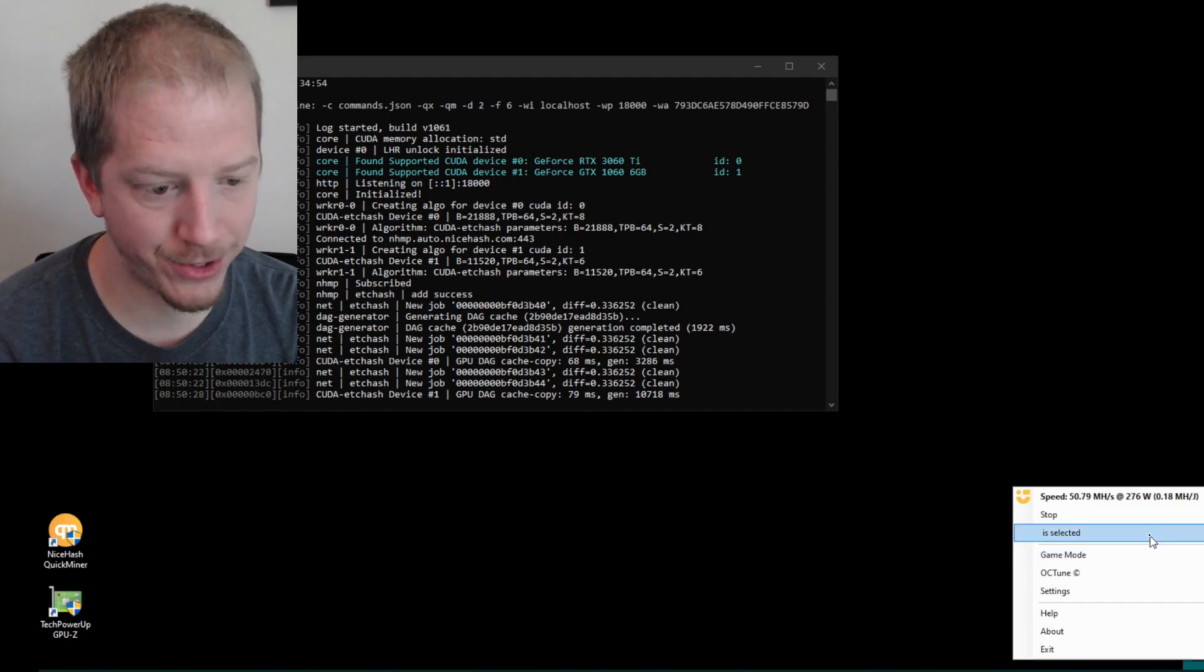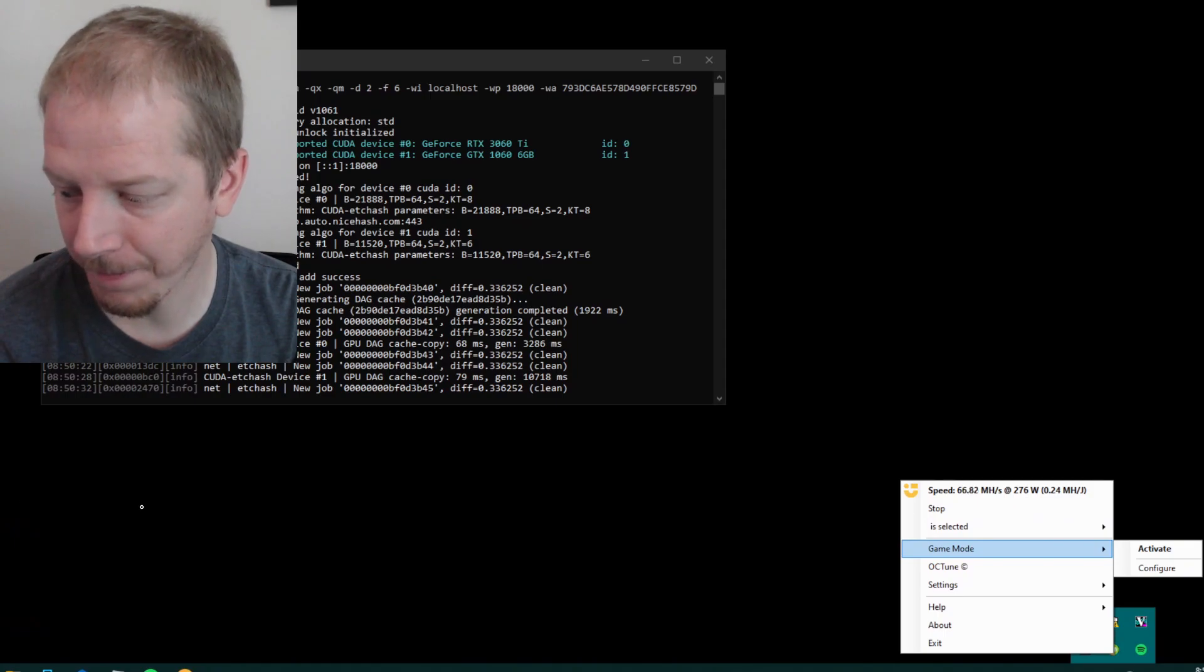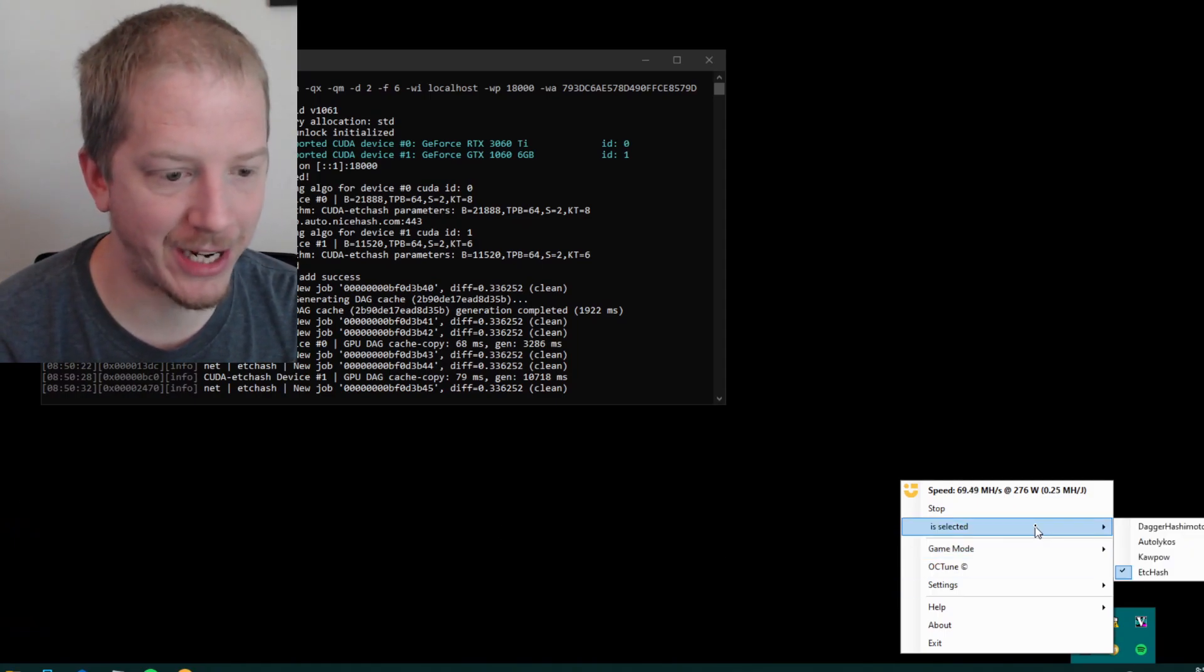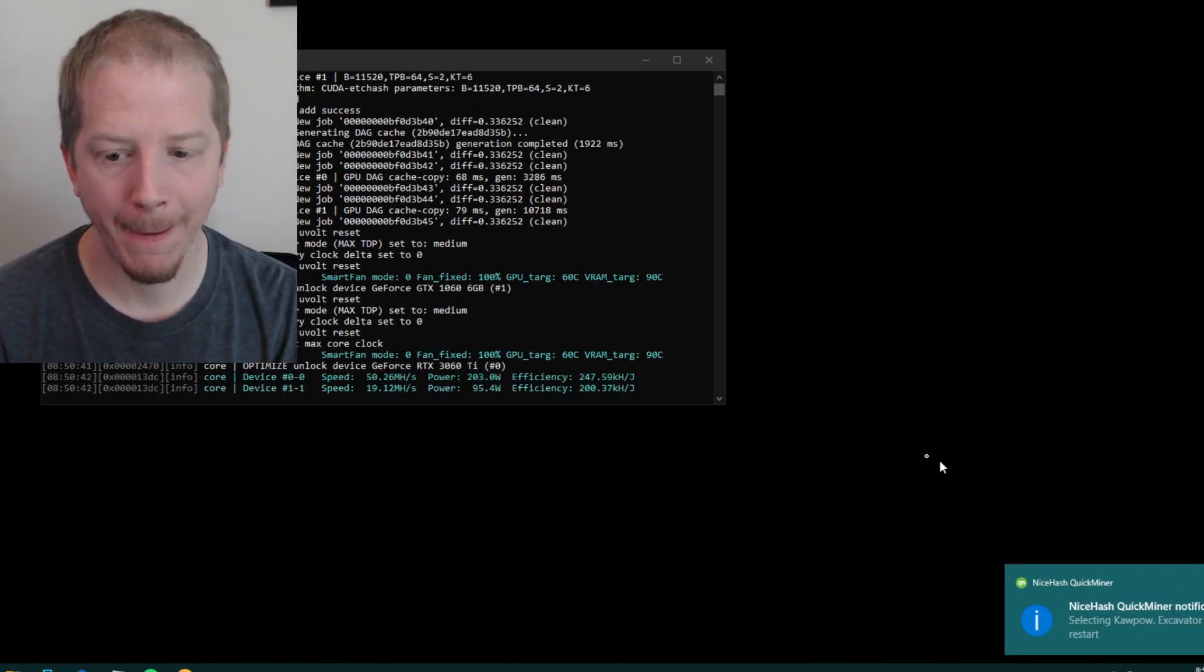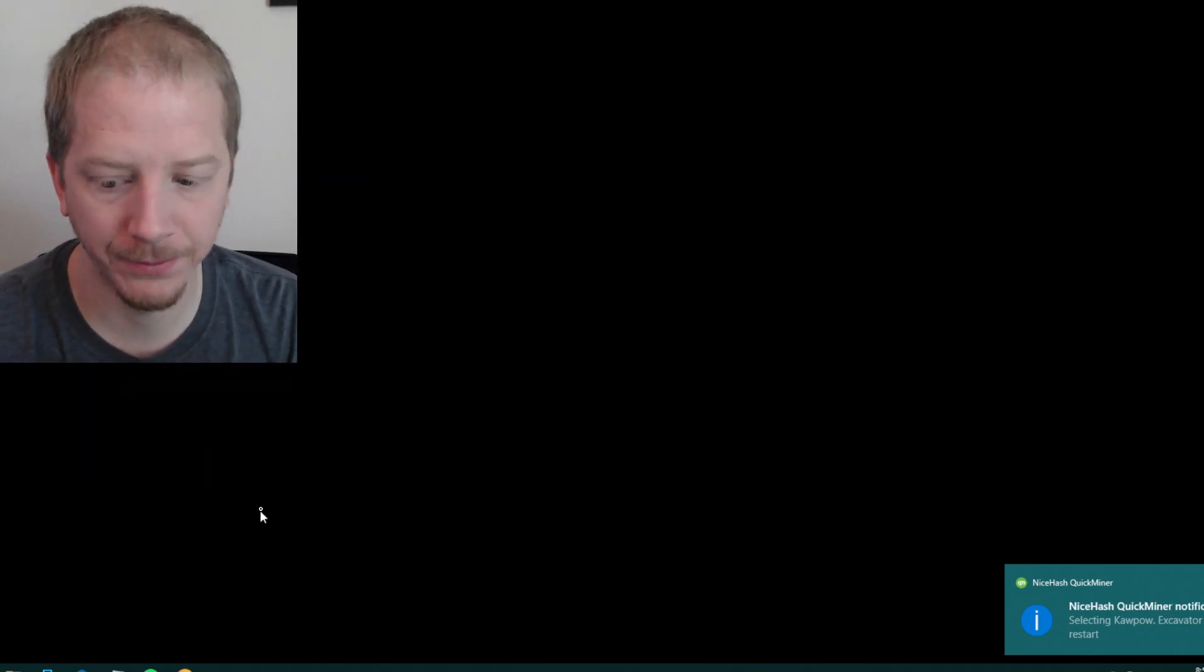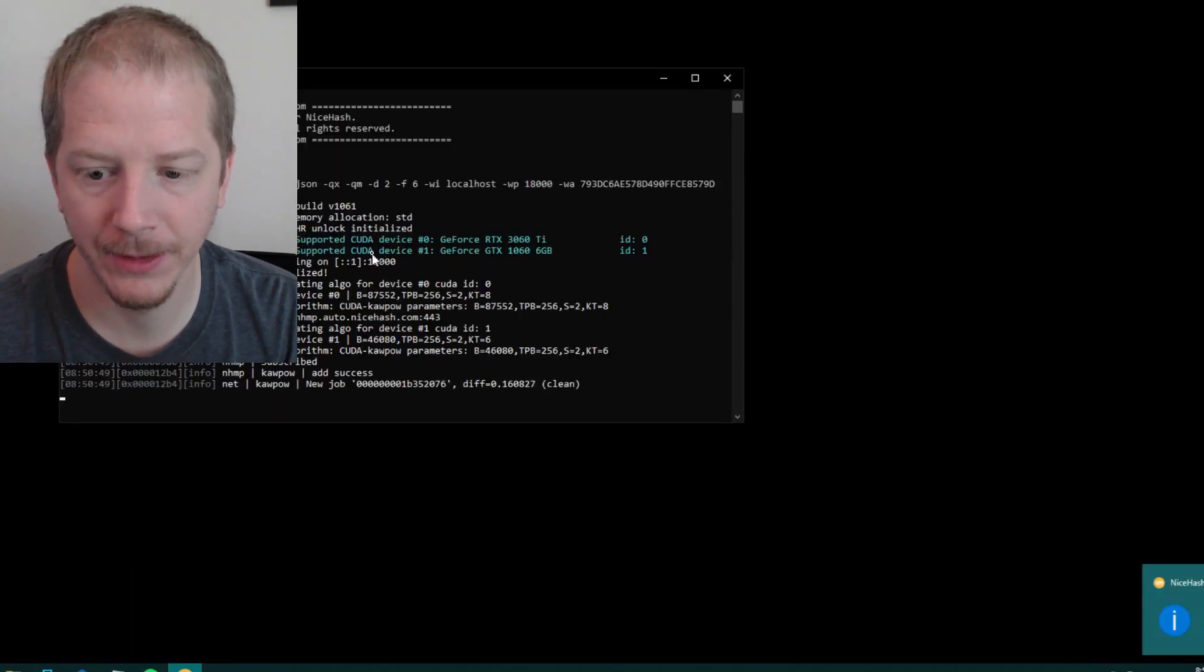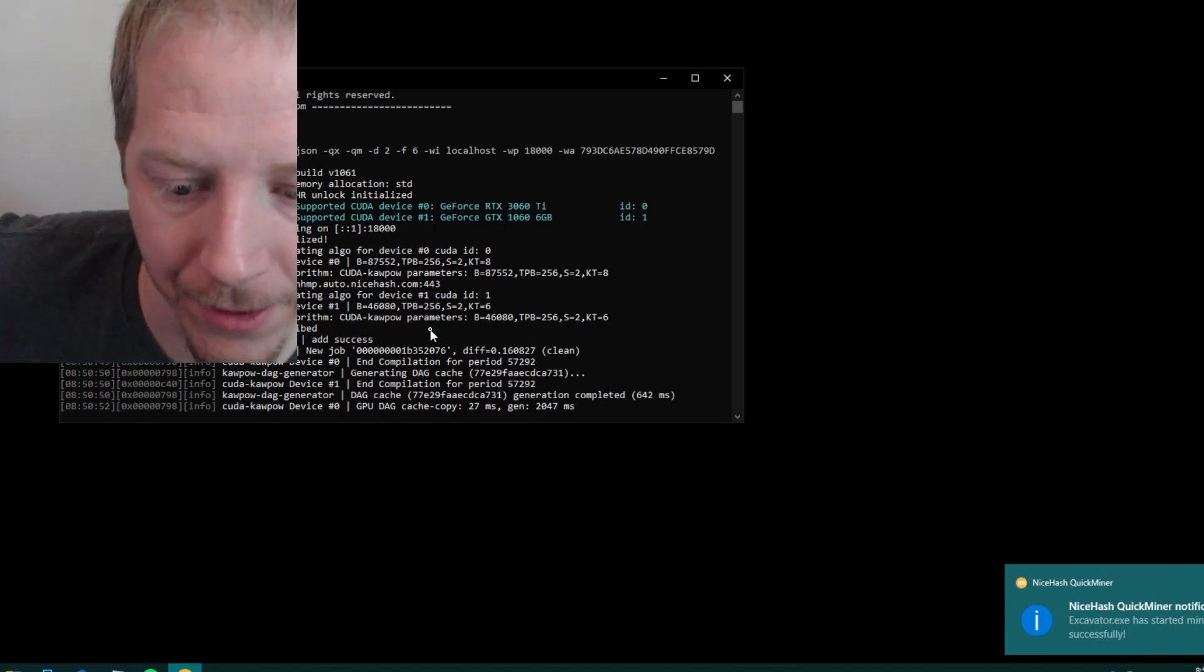And you can go to where it says is selected. Is selected. And you can change the algorithm that is mining. They can switch it over to say Kapow, which will be Ravencoin. And you'll see it switch over here the algorithm. And now it is mining on the Kapow algorithm.